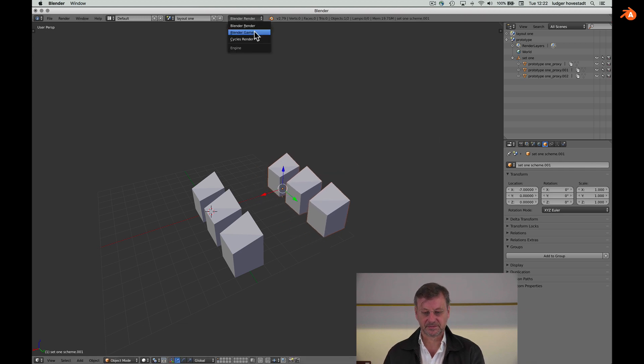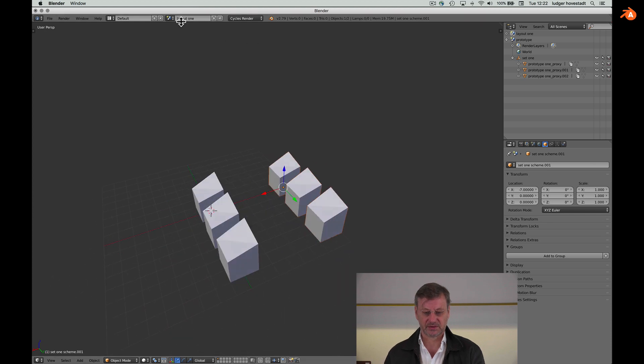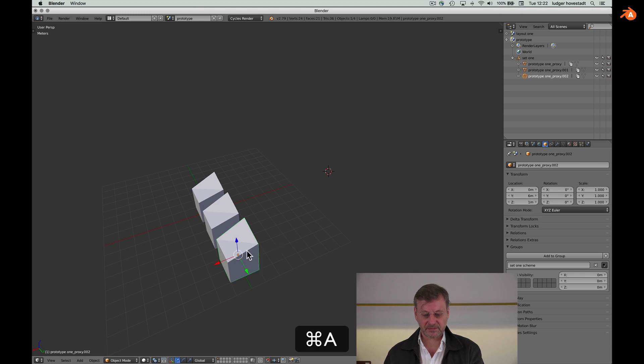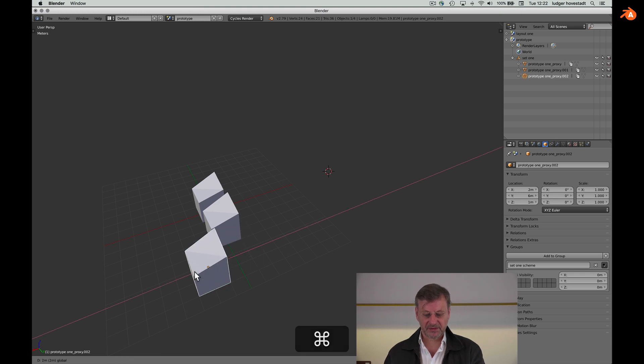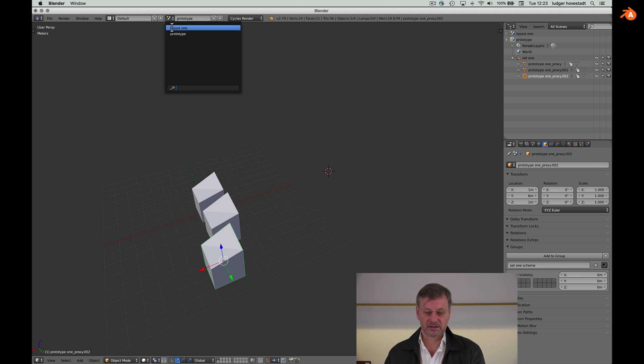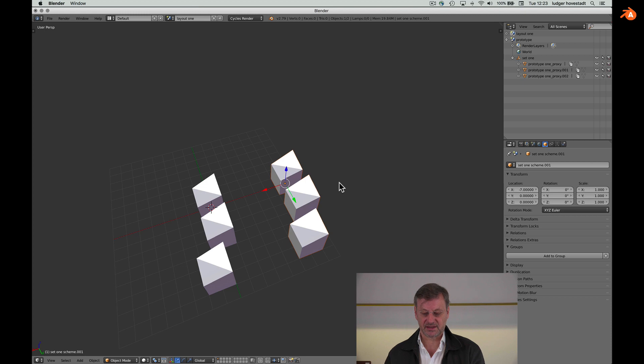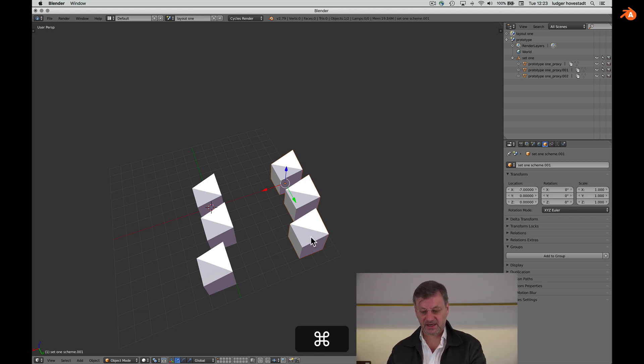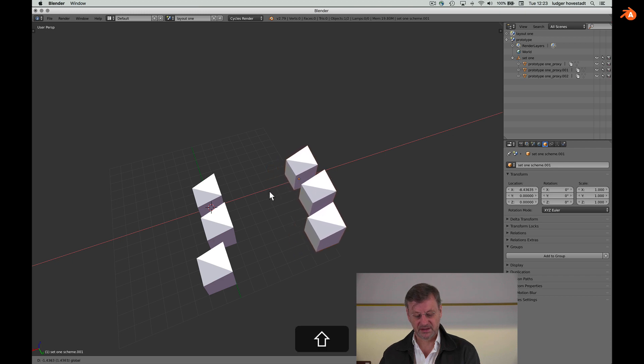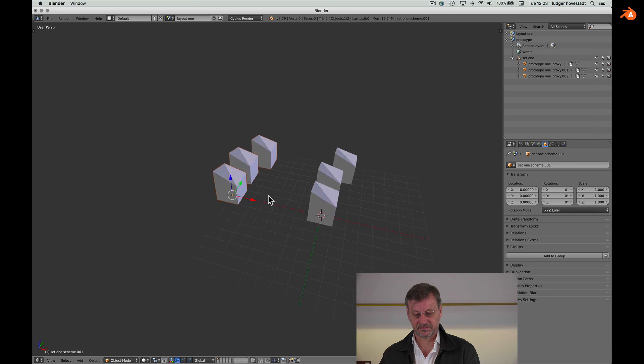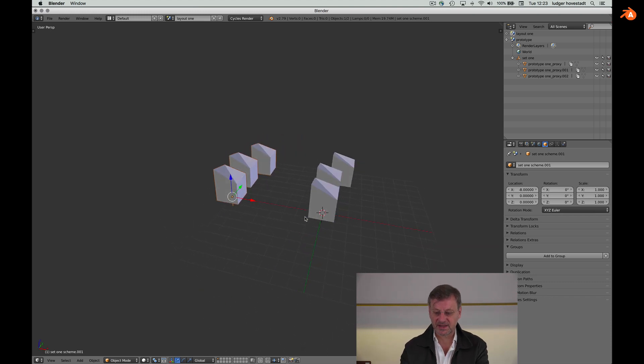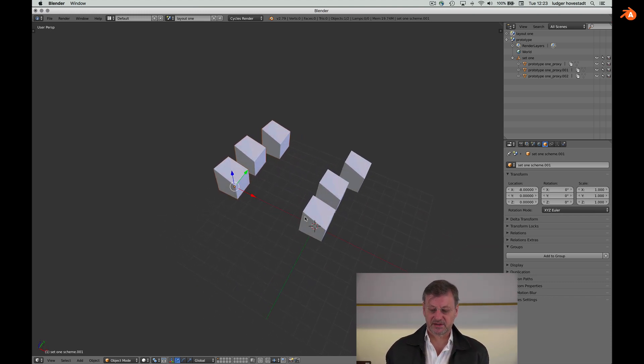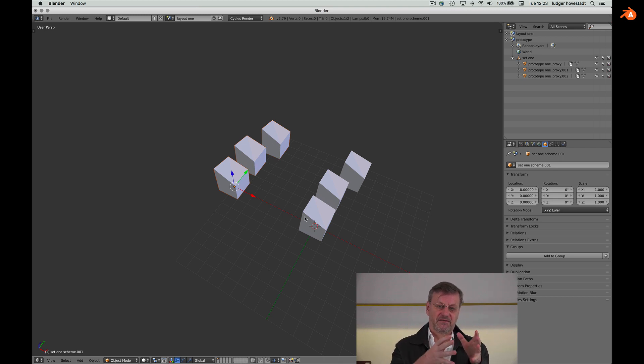So now we have to go for the prototype and move this guy. Go for the layout one. Both sets are changed and I can't go in here. I just can move it as a whole set. So that's it in principle.